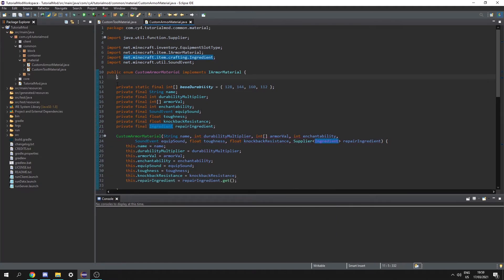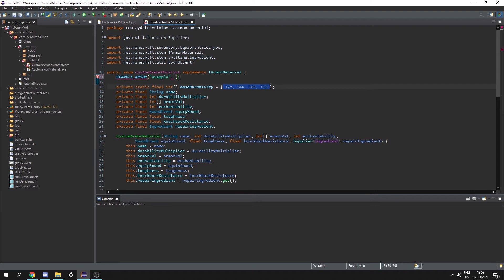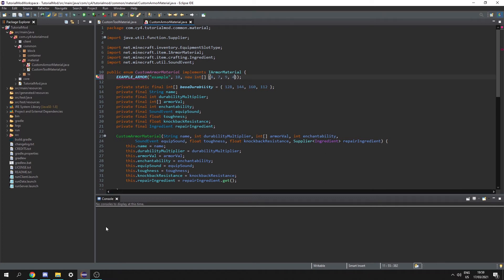Now up here we can finally initialize the armor. So let's do example armor and give it the name — I'm just going to do 'example'. For the durability multiplier I'm going to multiply all values by 10. Then we need a new int array holding the armor values — boots get 4 armor, leggings get 7, chestplate gets 9, and helmet also gets 4. Then we also have an enchantability of 17.